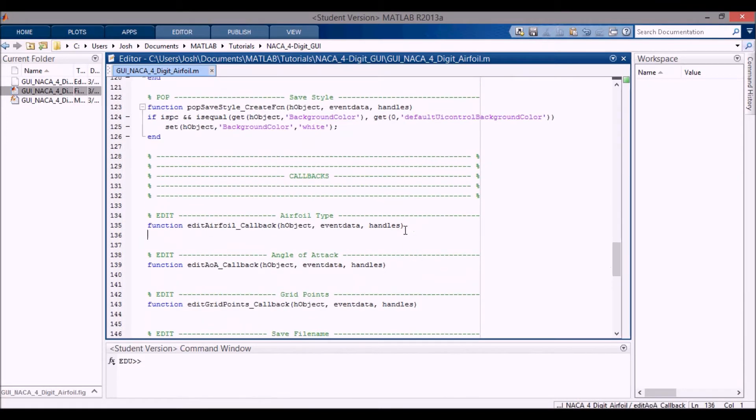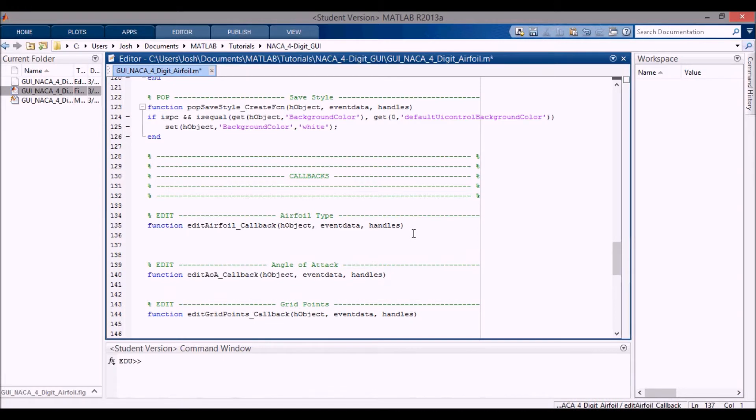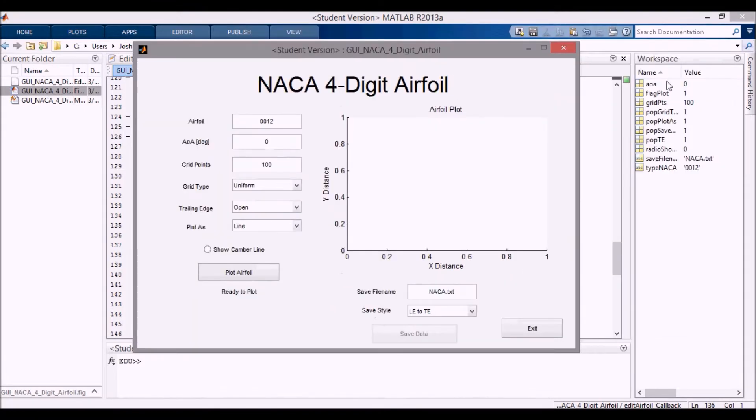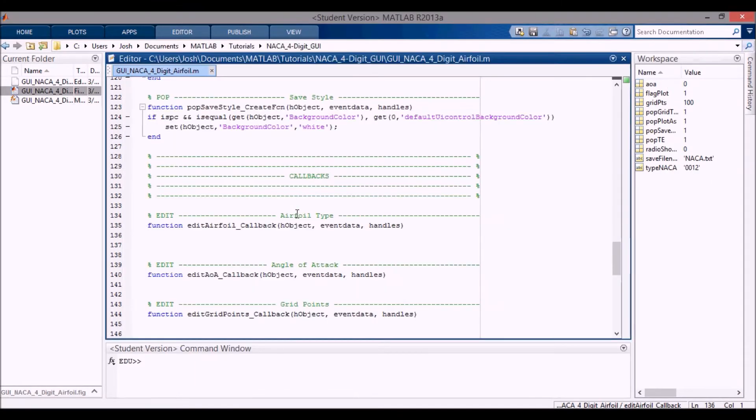In this video I'm going to do the airfoil type callback. So the first thing we want to do is remember if we open it up like this, you see that we already have the type NACA here. But what if you change it in the actual edit text box? That's what this callback is coded for.